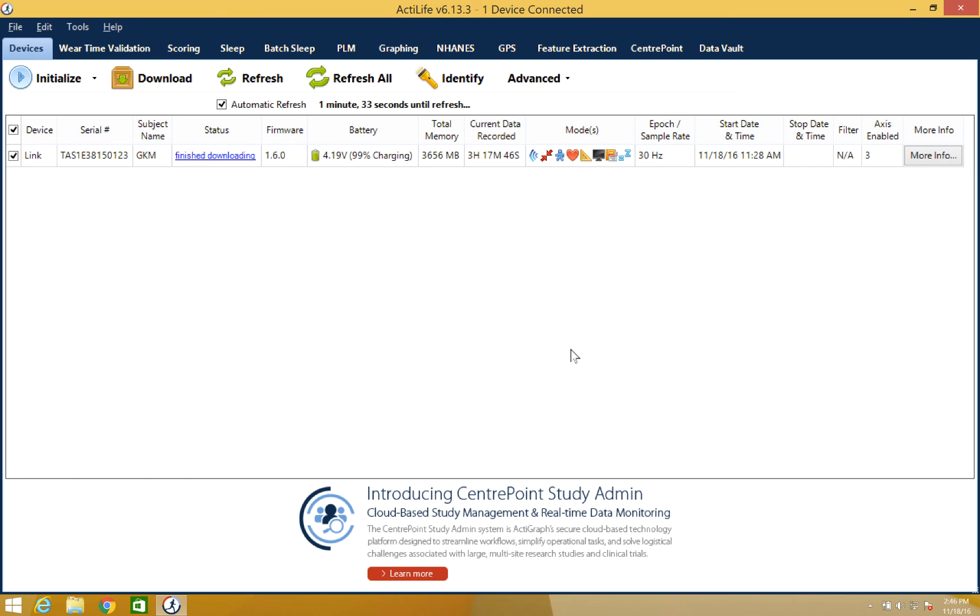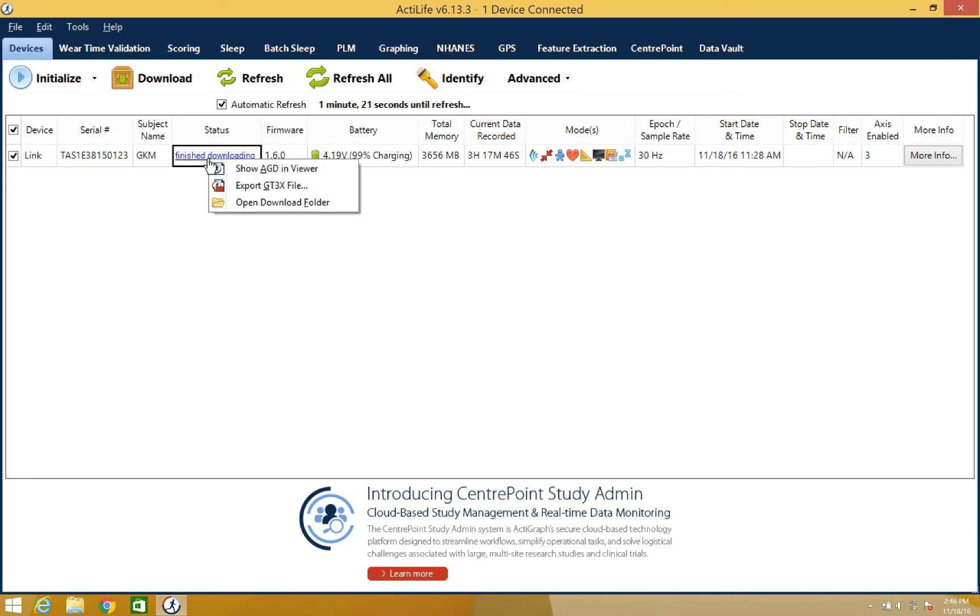The floating window will disappear and the progress bar will show the download status. Once the download is complete, the status column will show finished downloading. You will now be able to click the finished downloading hyperlink to view the new data.